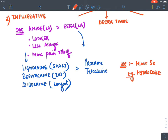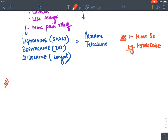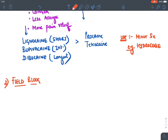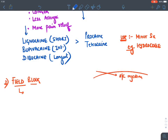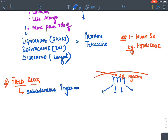Third route: field block — subcutaneous injection of local anesthetic, which blocks all types of nerve supply distal to the injection site and requires lesser doses. Fourth route: tumescent anesthesia — subcutaneous injection in very large doses causing swelling of subcutaneous tissue, used for liposuction (fat removal). Fifth route: nerve block — local anesthetic is injected around a peripheral nerve or nerve plexus (not inside the nerve).